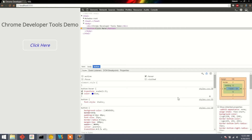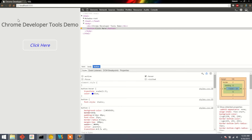Now we know how to play around with different CSS properties in Chrome Developer Tools, but there is one slight problem. Whatever changes we have made so far are all temporary — whenever we close the browser or refresh the page, all these changes will be lost.